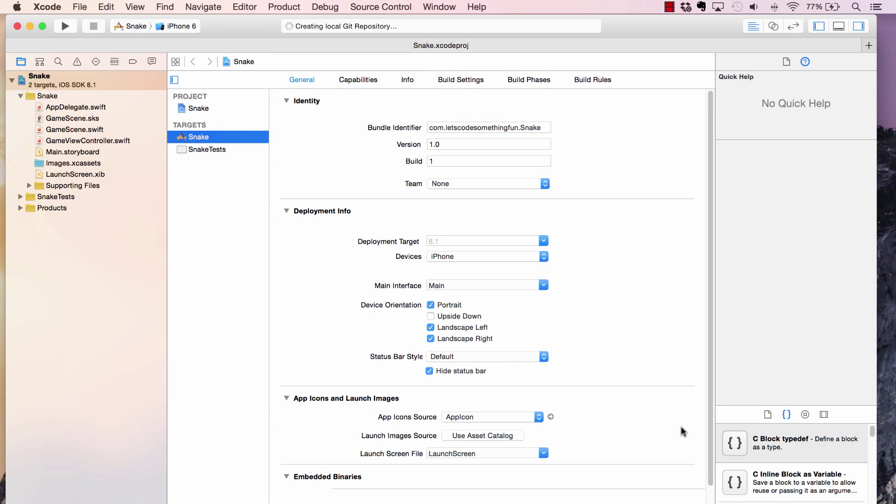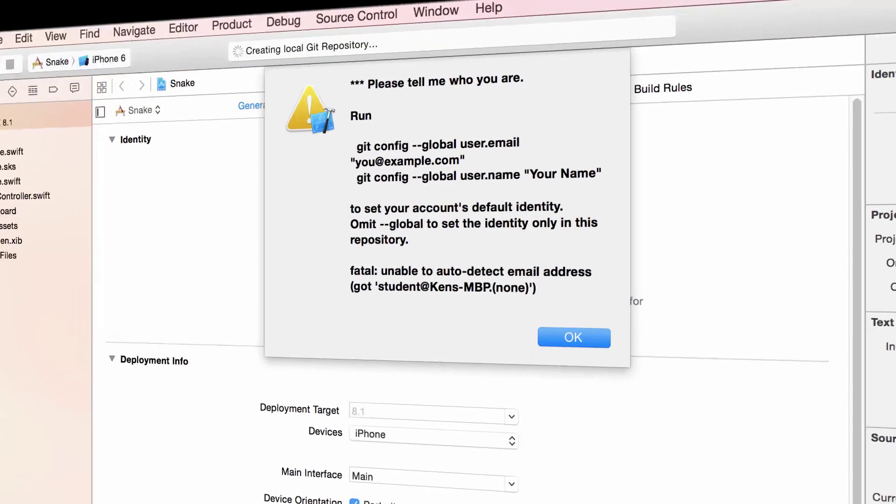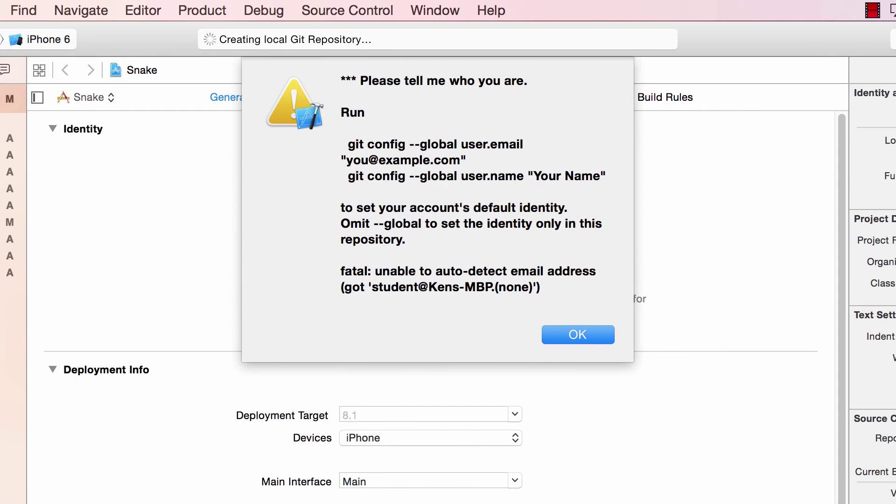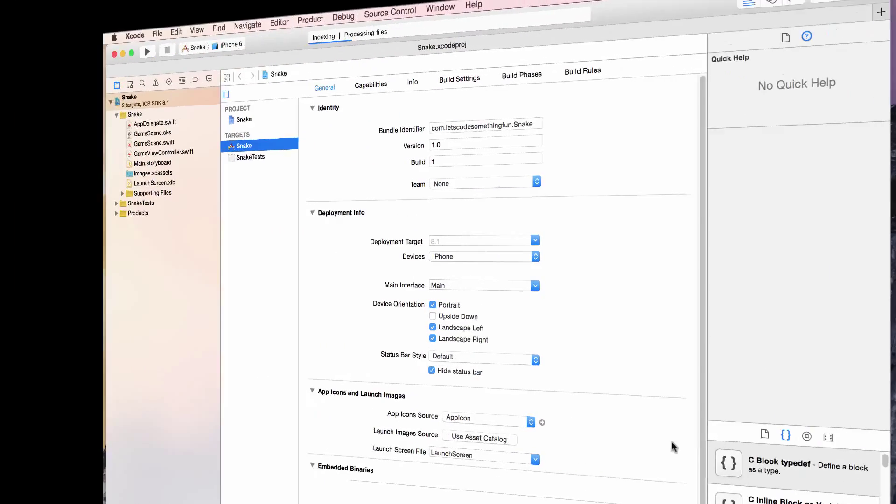Once you're done with the setup, you'll be launched into this really confusing window. It's pretty daunting at first, but I'll break things down one at a time for you. If you see this warning right now, dismiss it and I'll come back to it in a little bit.